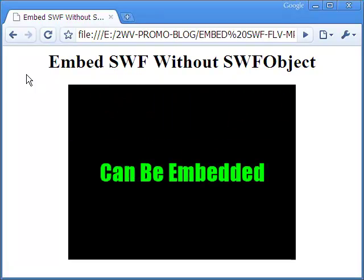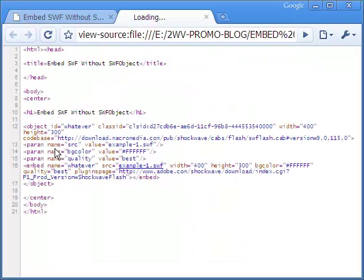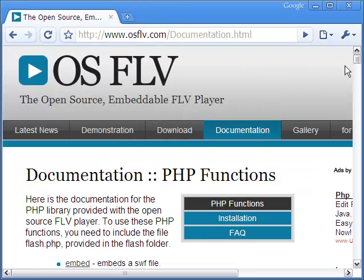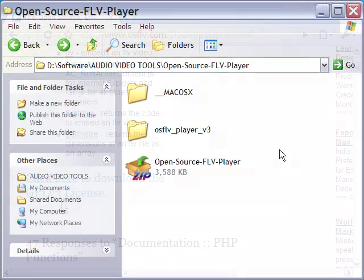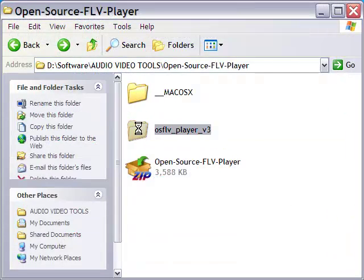The video this time is no different from the last one, but the HTML source code is quite different. Next comes embedding of FLV video. The OSFLV, or Open Source FLV Player, is free to download. It keeps a player without frills and it is easy to use.